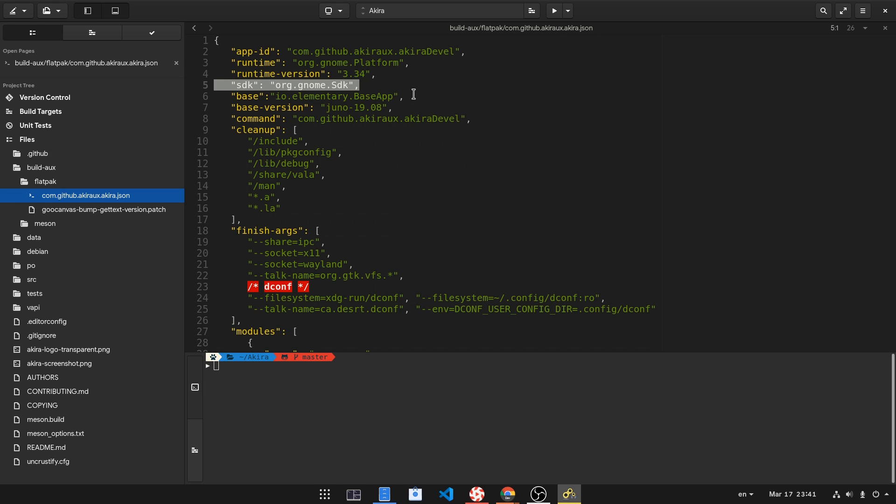Probably you don't have that, but Builder will automatically download it for you. Akira also pulls elementary SDK, that includes granite library and elementary icons and themes.